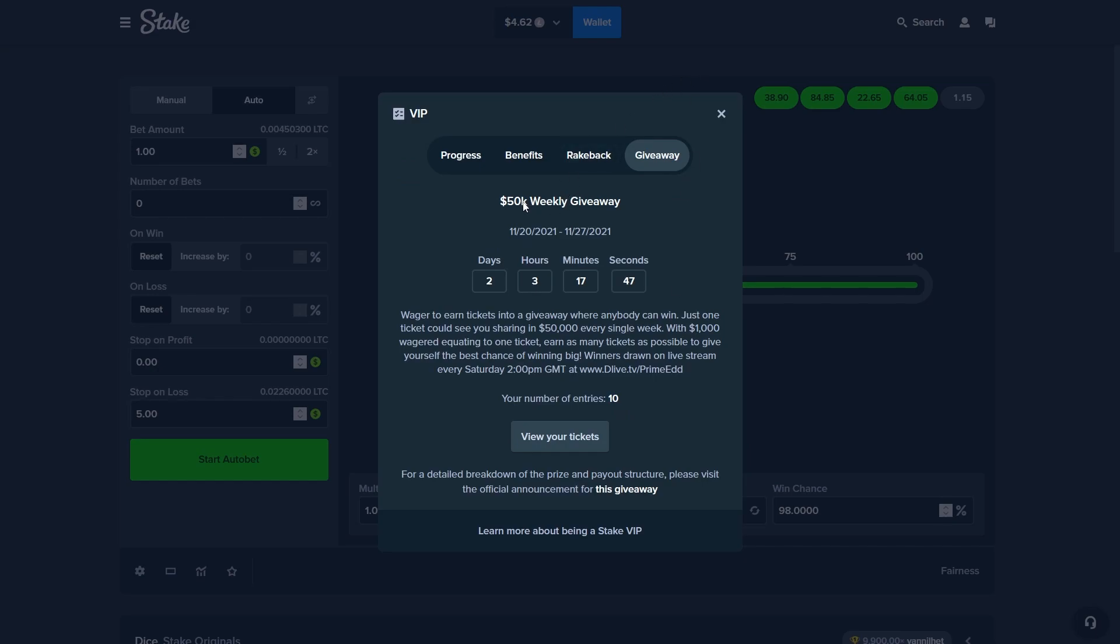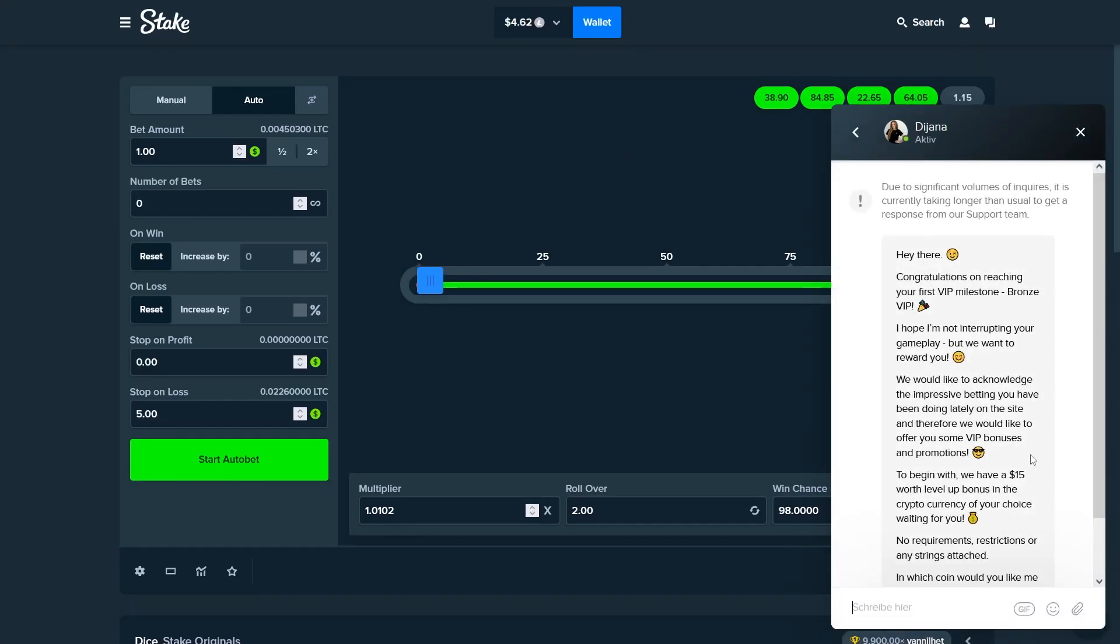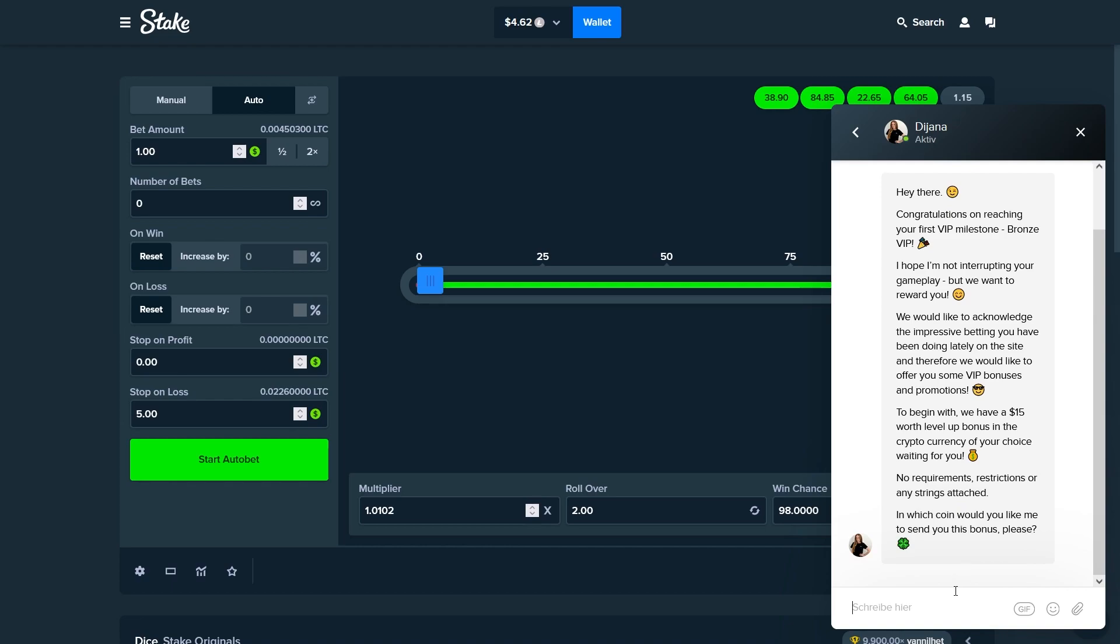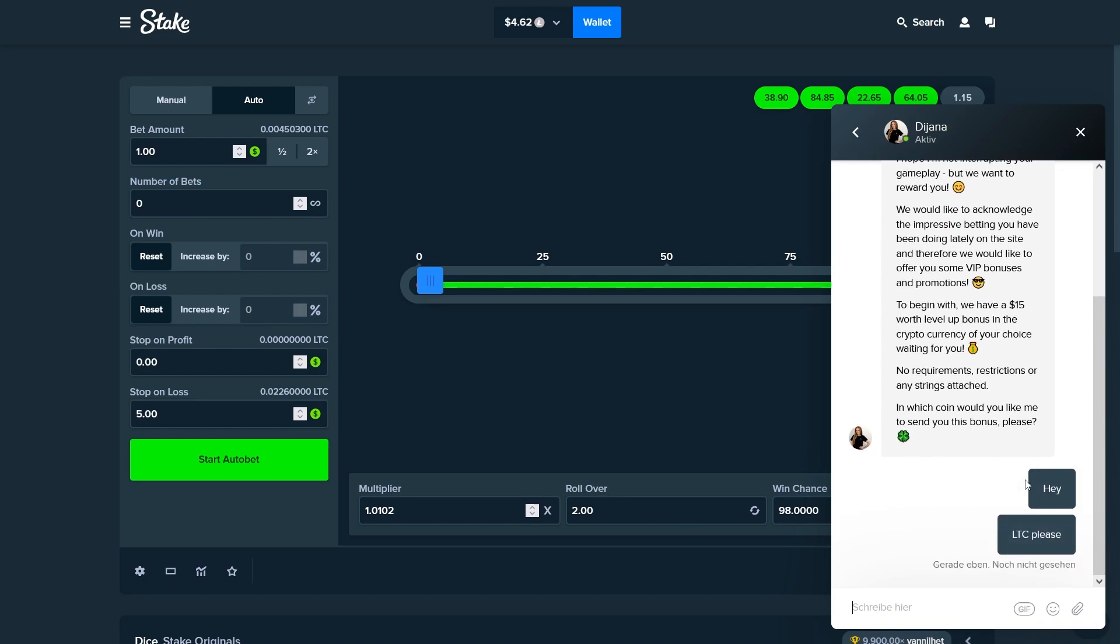Let's first of all just claim the bonus right here. Just tell them which currency you'd like. As you can see we just got the $15.